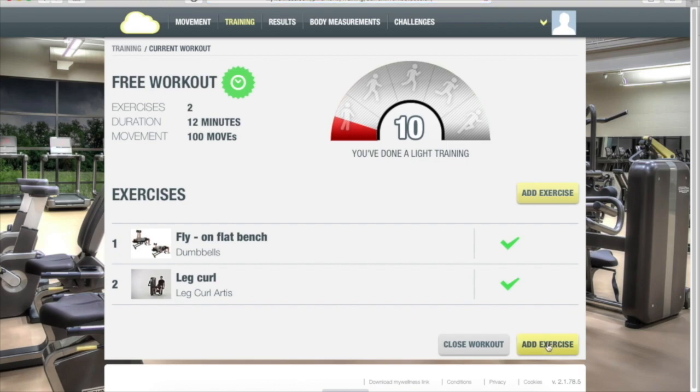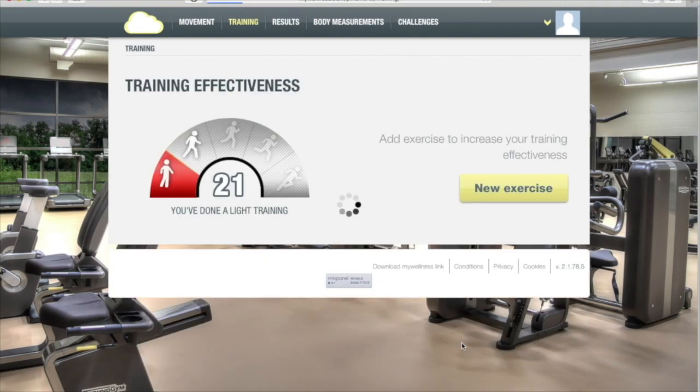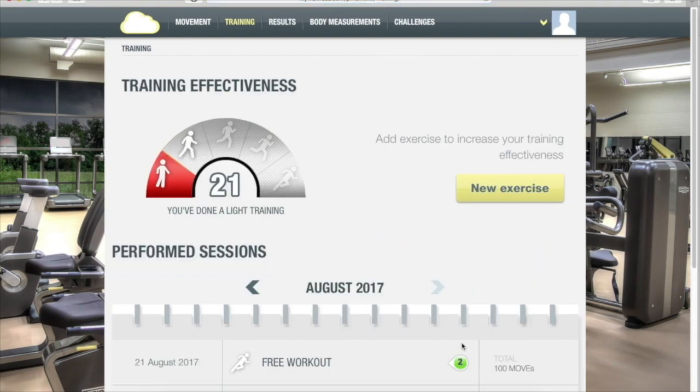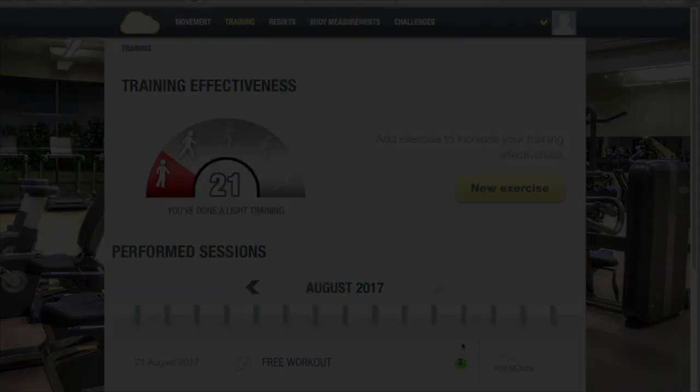When you're done completely, you can click Close Workout. And that's all there is to it. If you ever have any questions, be sure to ask one of our trainers for assistance.